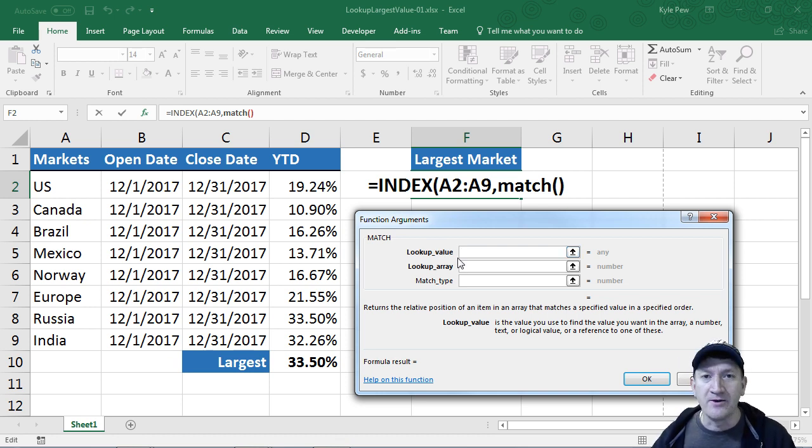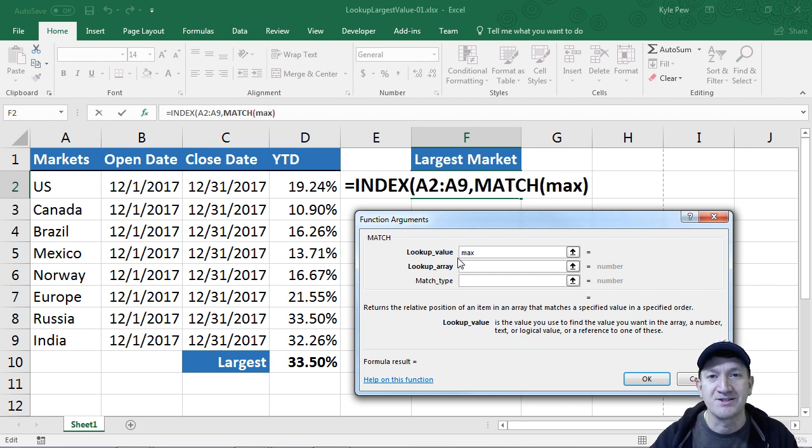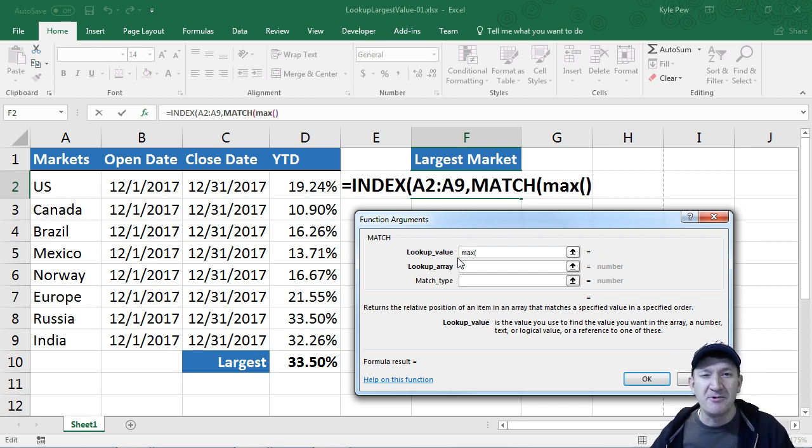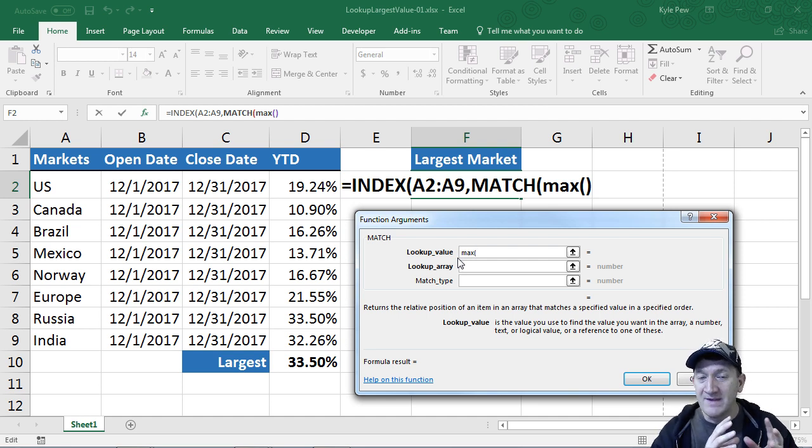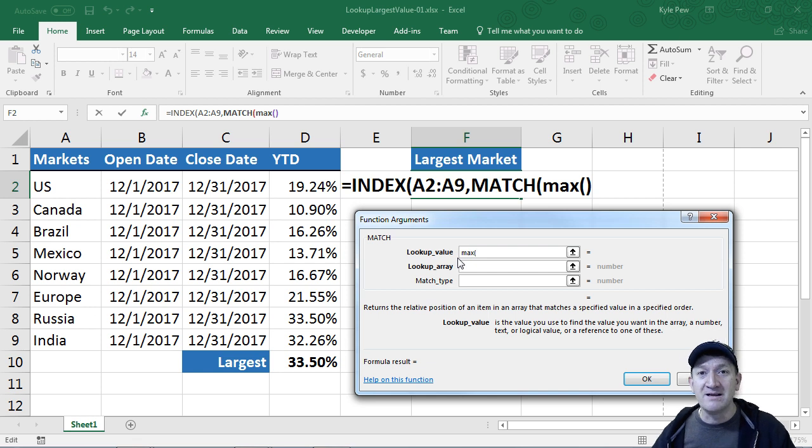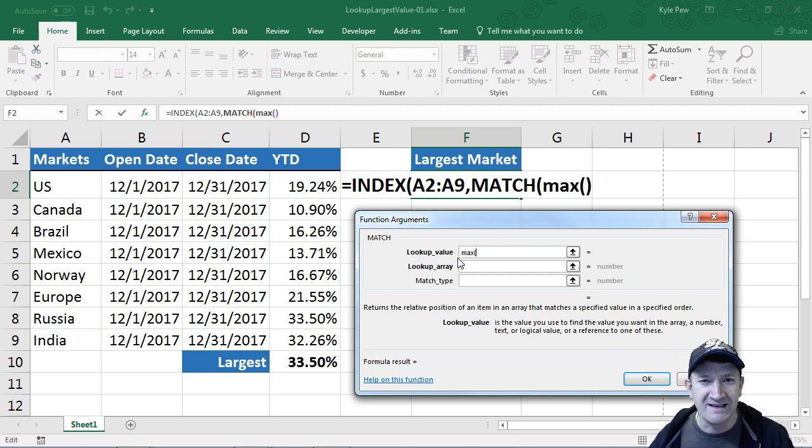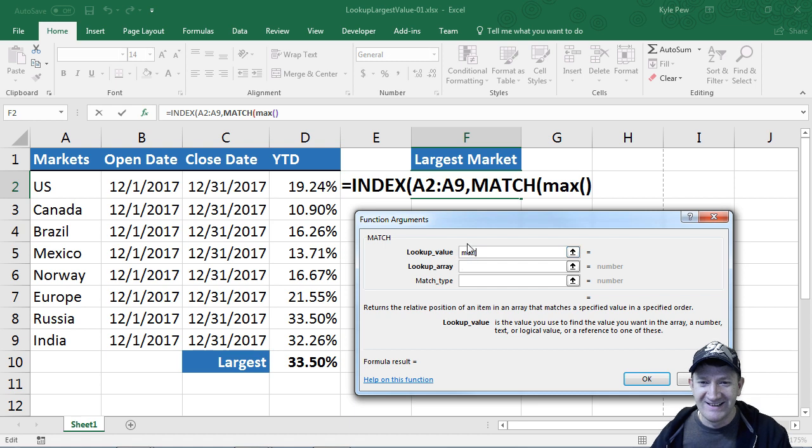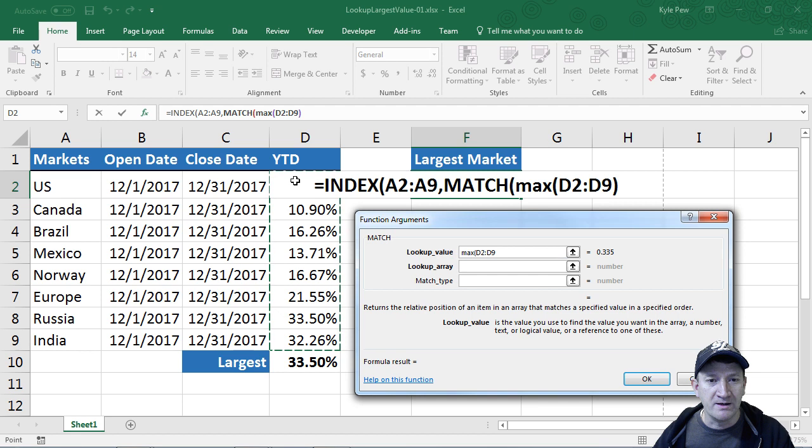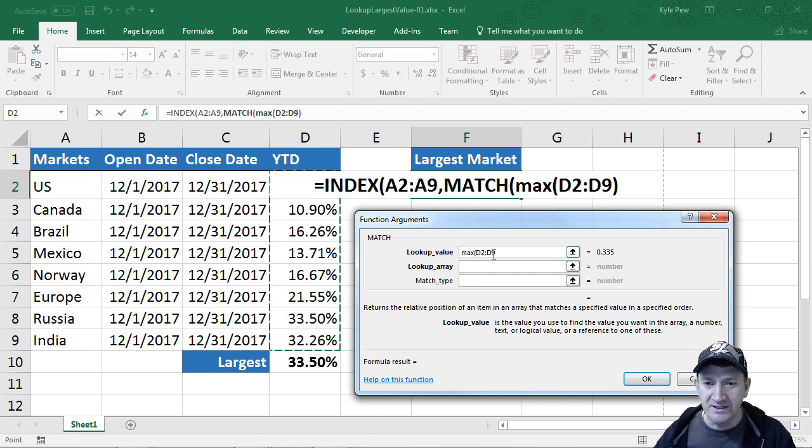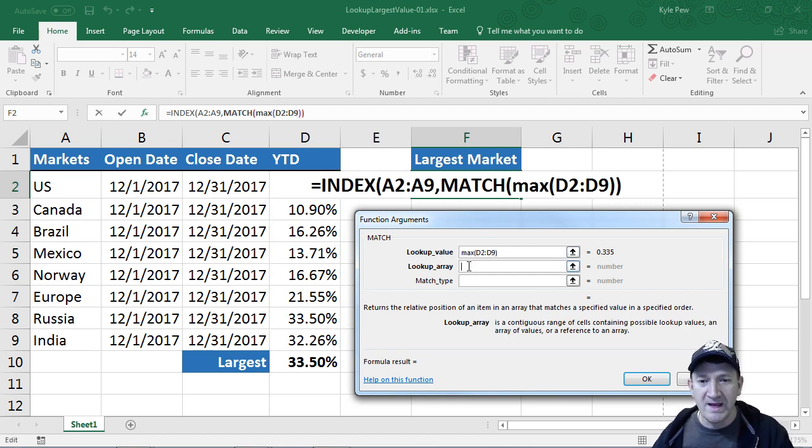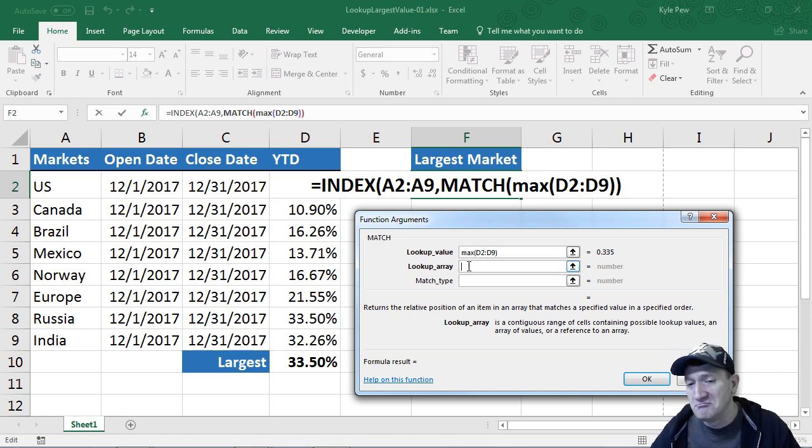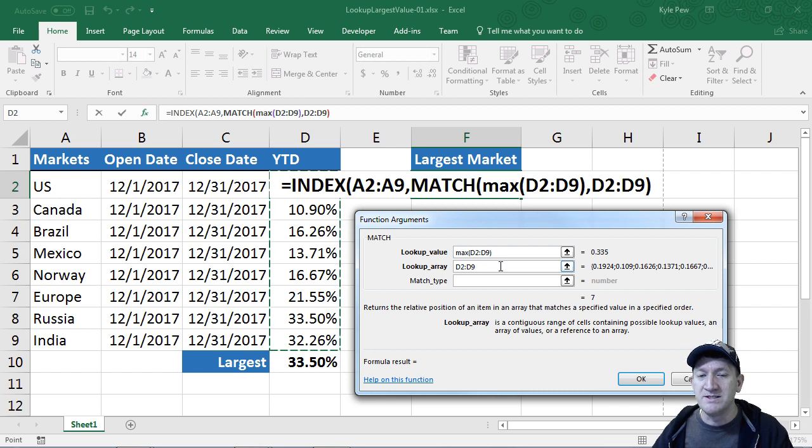The lookup value, or what it's looking for, I'm going to bring in max. Remember this whole concept of nesting. I've nested the match inside the index, and now I'm taking max and nesting that inside a match. I've got max in here. I want to find the maximum value from the YTD column, so max D2 to D9. Let's close up parentheses. And where's it going to find that at? It's going to find it inside the same column, D2 to D9.